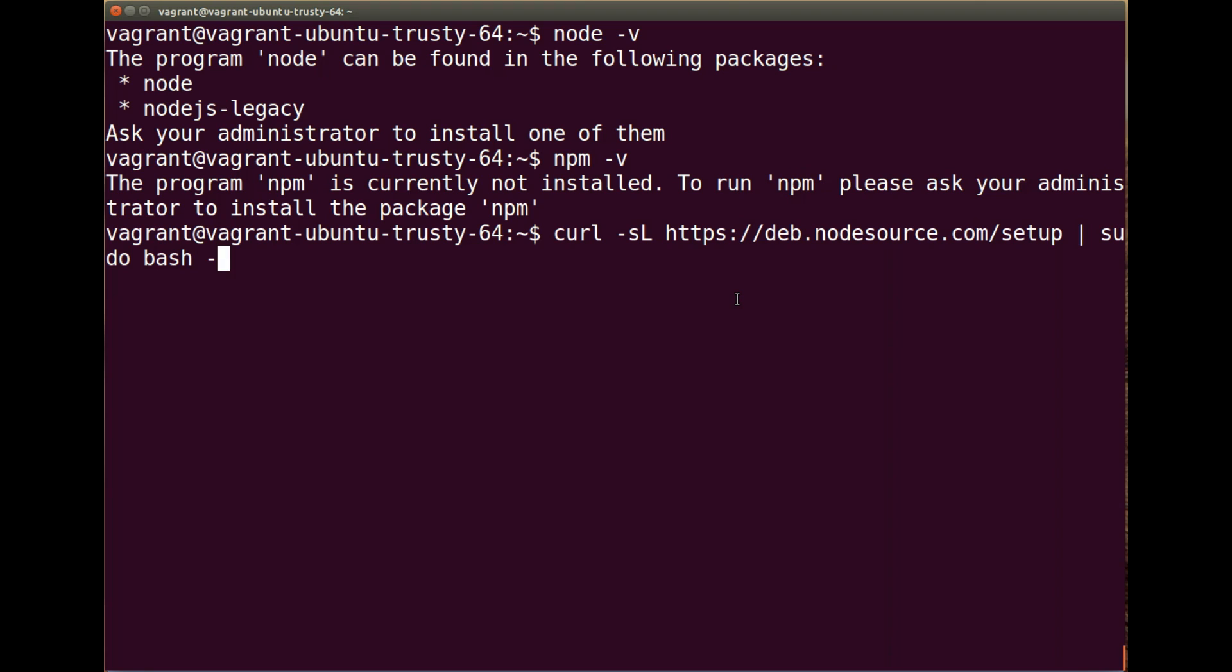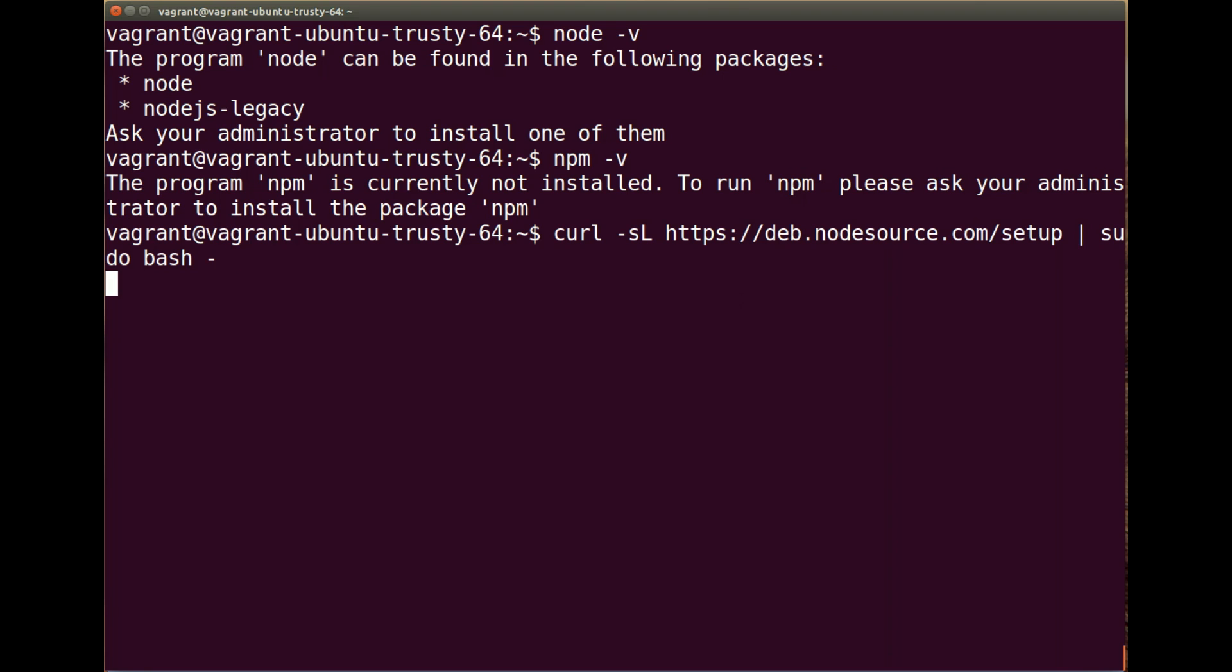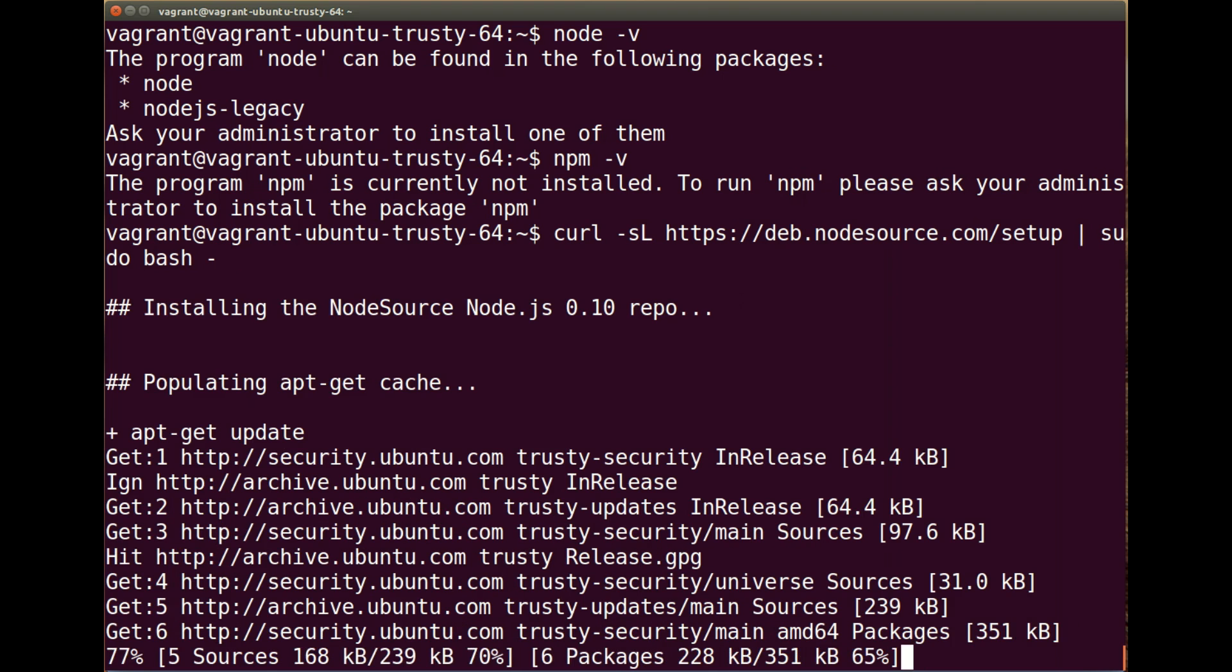But basically what it's going to do is install the packages required. And then it will allow us to just do a sudo apt-get install node.js straight from the command line. So let's let that do its thing.